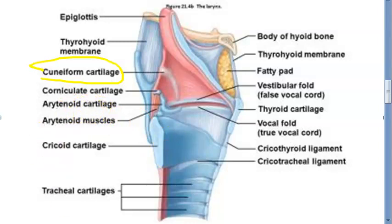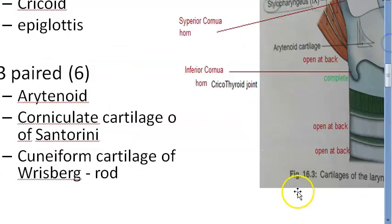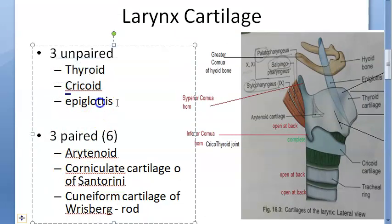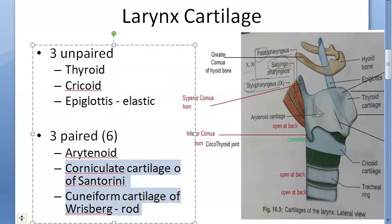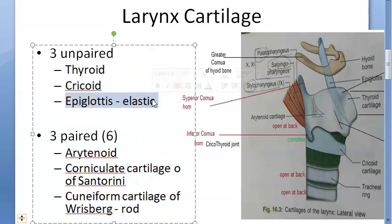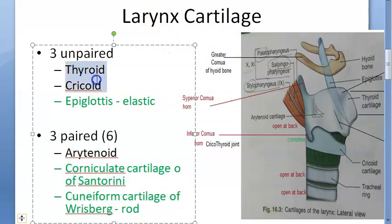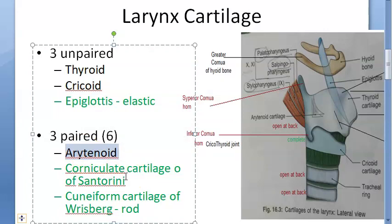Of the nine cartilages, the epiglottis, corniculate, and cuneiform are elastic fibrocartilage. The thyroid, cricoid, and arytenoid are hyaline cartilages — though the tip of the arytenoid is also elastic. Hyaline cartilages can undergo ossification, so the thyroid cartilage becomes harder with age.